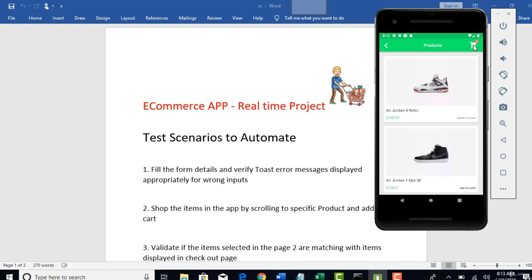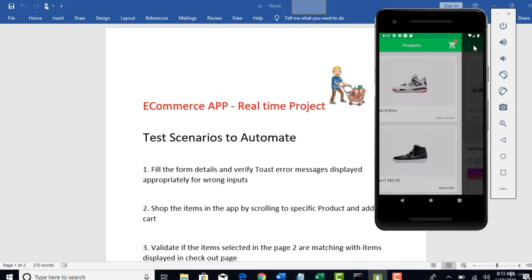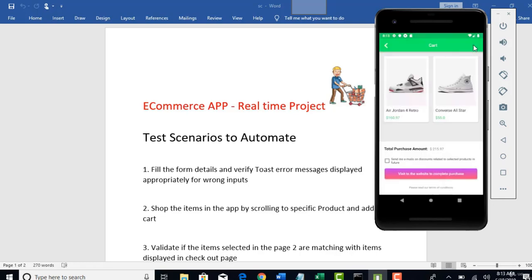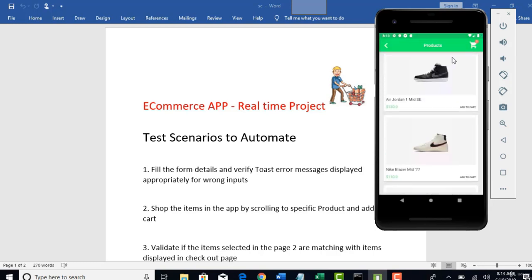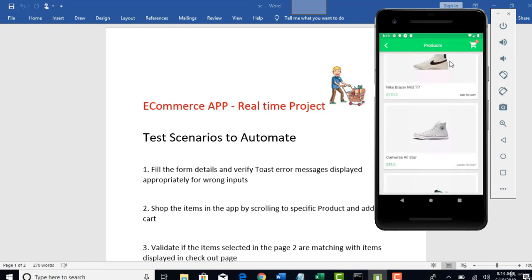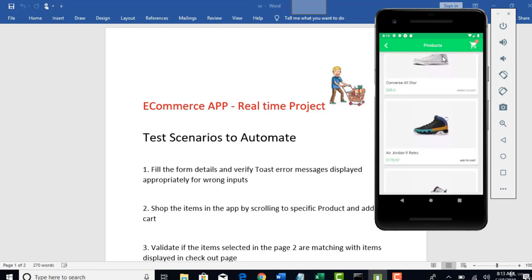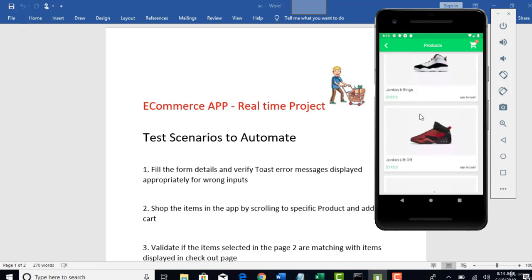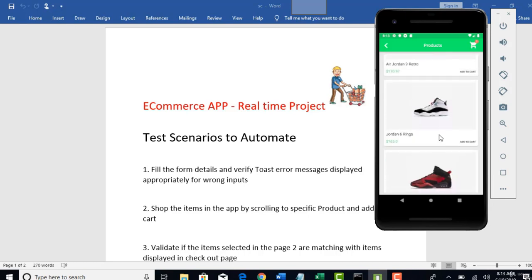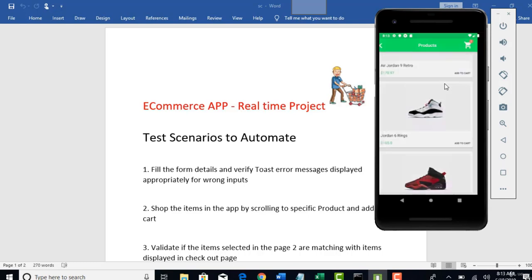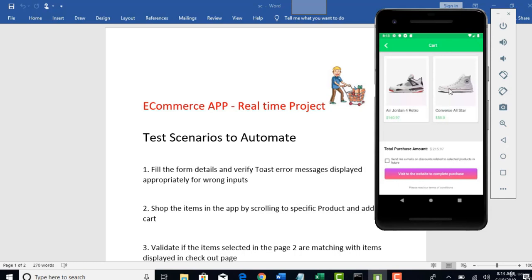And it will show you the products which are selected in the previous page here. And do remember that we will be able to scroll down with Appium gesture to actually find out the remaining products. So once you have selected products, you will see the total purchase amount in the checkout page for the products you selected.